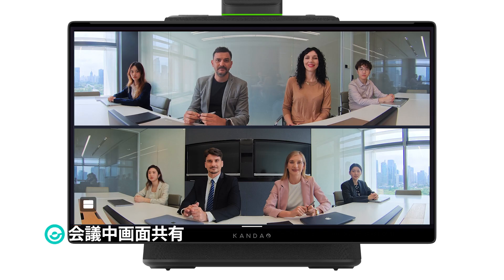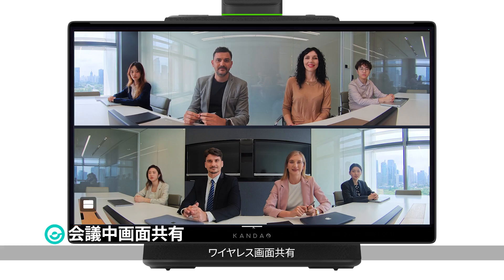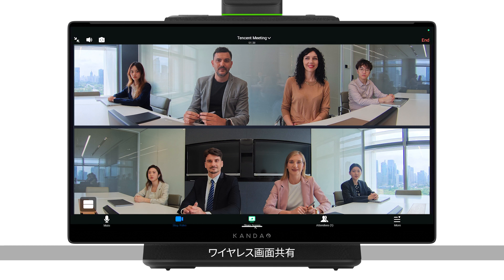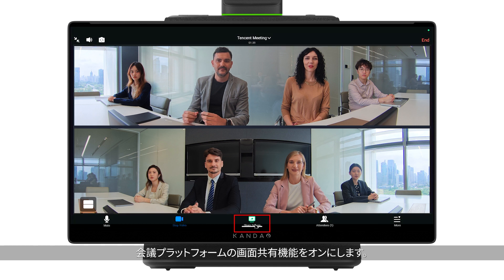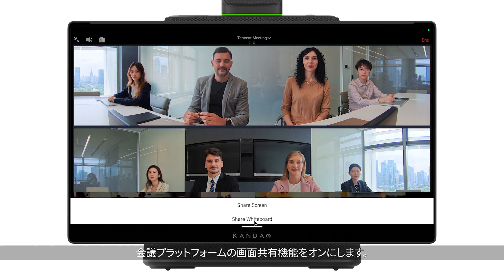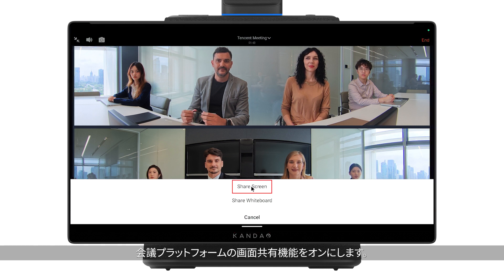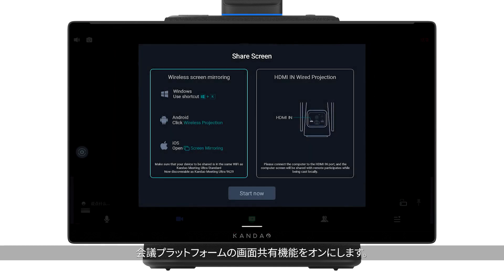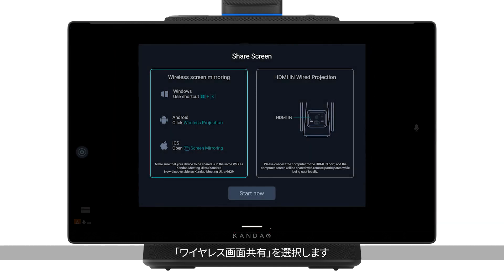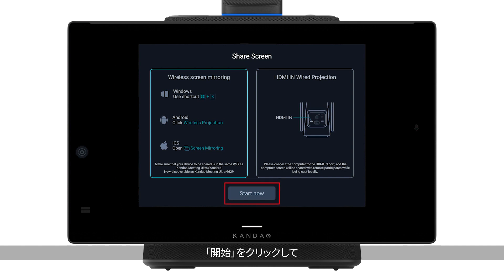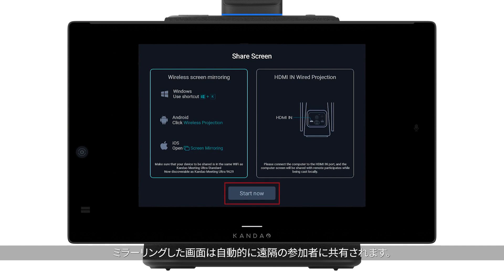Share screen in a conference — Wireless screen sharing: start the screen sharing feature of your video conferencing software. Select wireless screen mirroring in the prompt window and click Start Now. The screen will then be shared with online attendees.